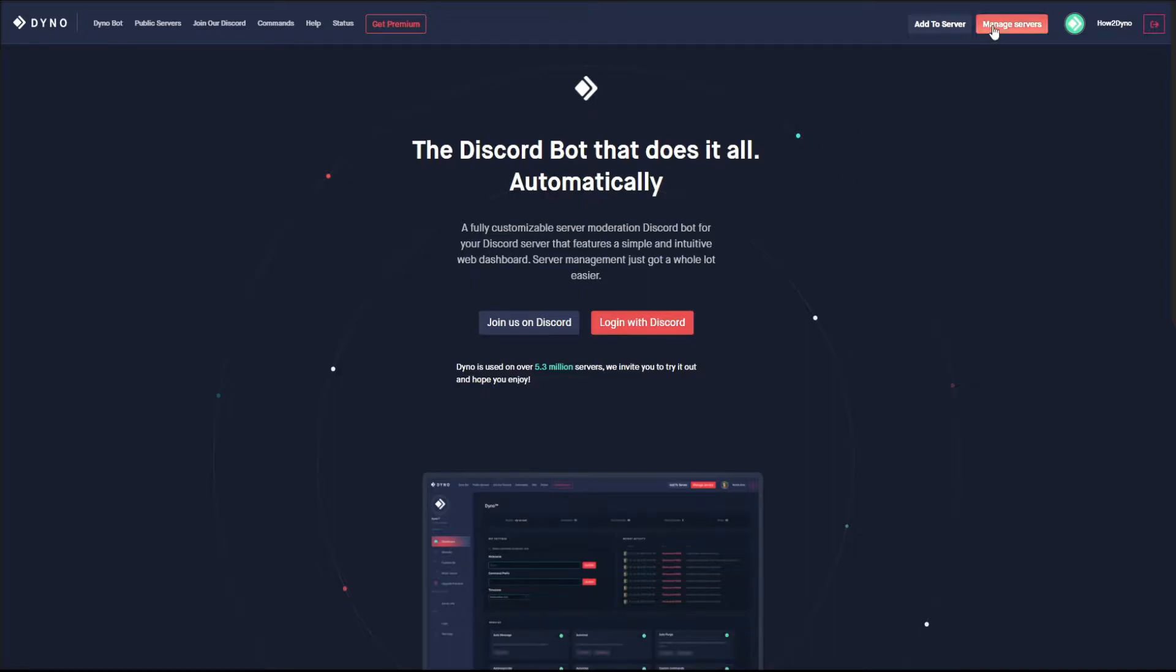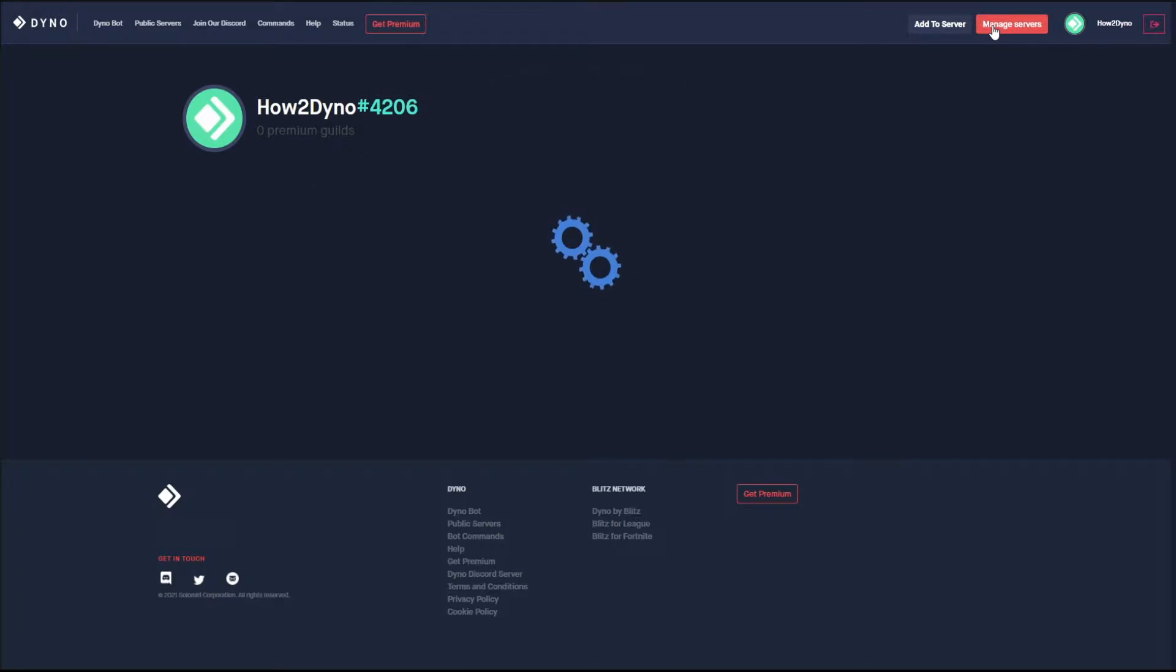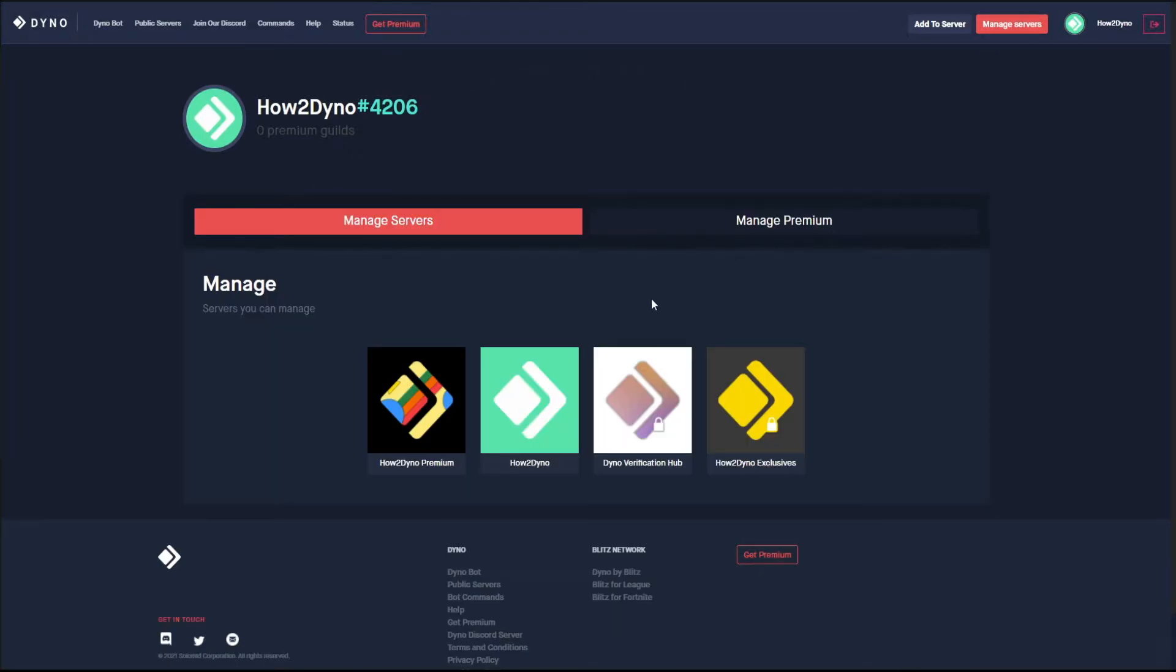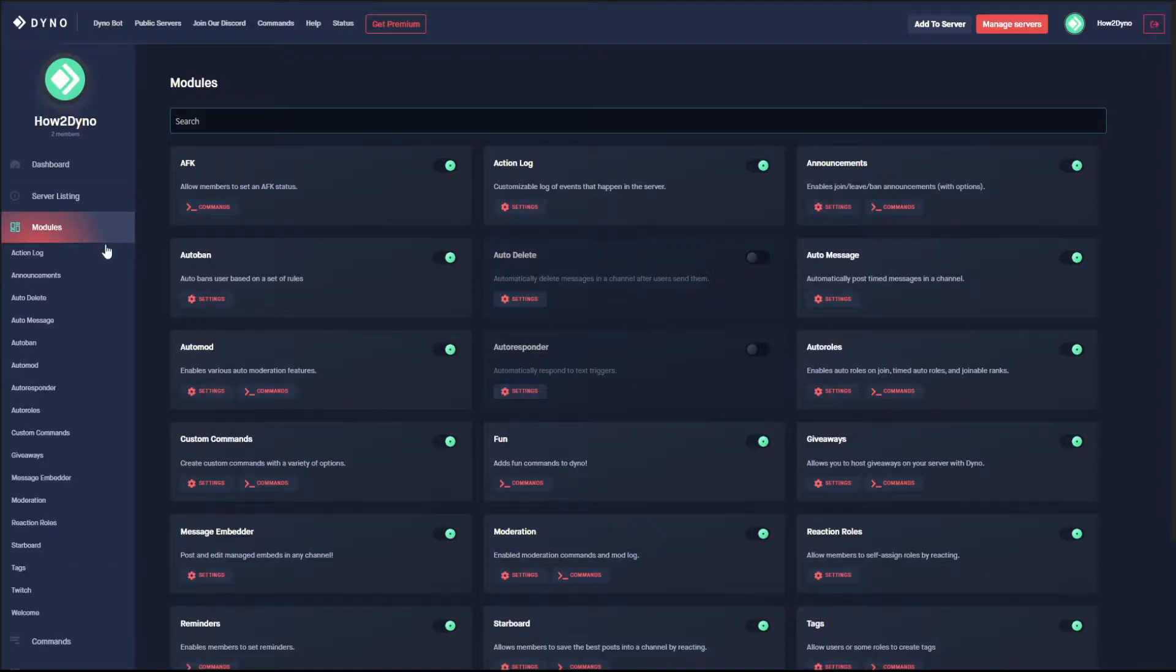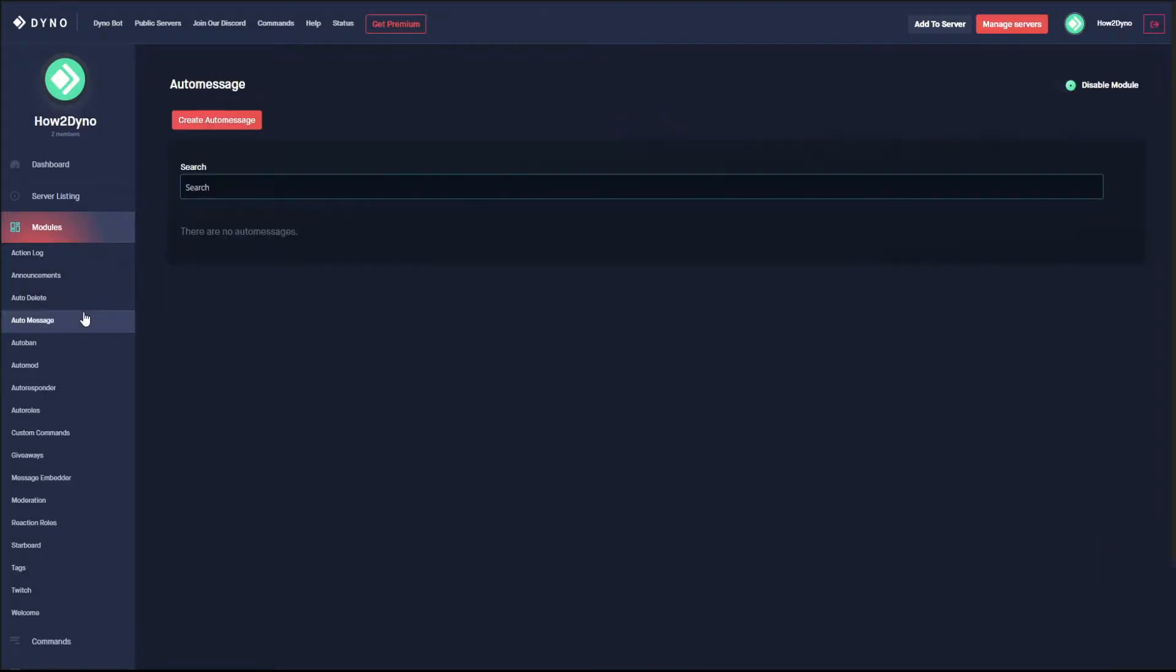Click on the Manage Service button, then select the server you'd like to manage. Let's head over to Modules, then find the Auto Message module.